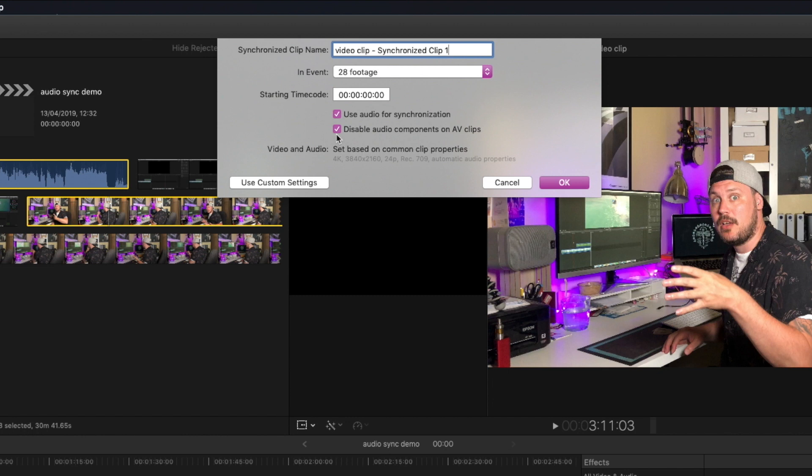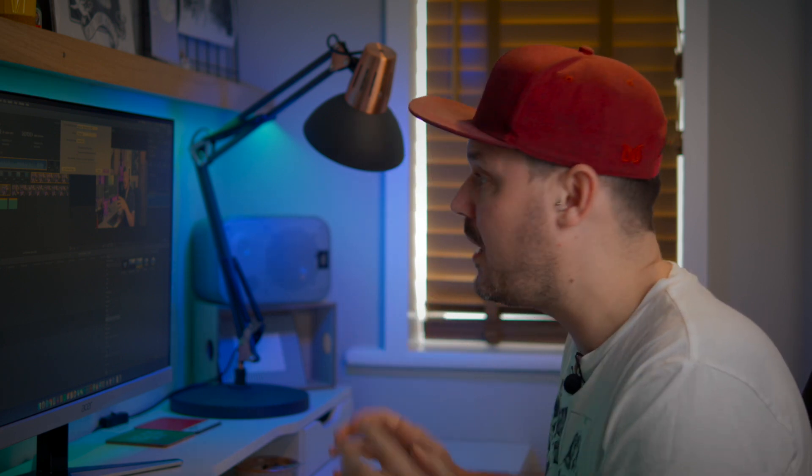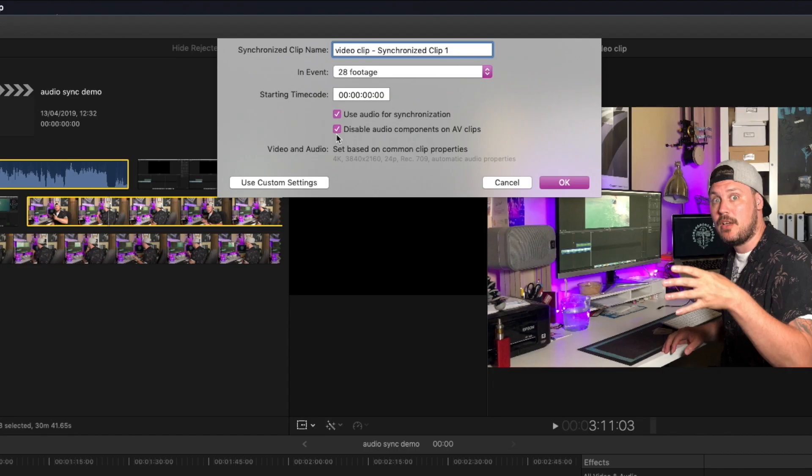Secondly, we've got 'Disable audio components on AV clips.' This means that once you've synced the clips, it will turn off your rubbish audio and leave you with just your decent high quality audio. You don't have to have that — you can sync clips together and leave the audio in place, but I normally disable it because it's easy. So generally, that's all I do, and then I click OK.